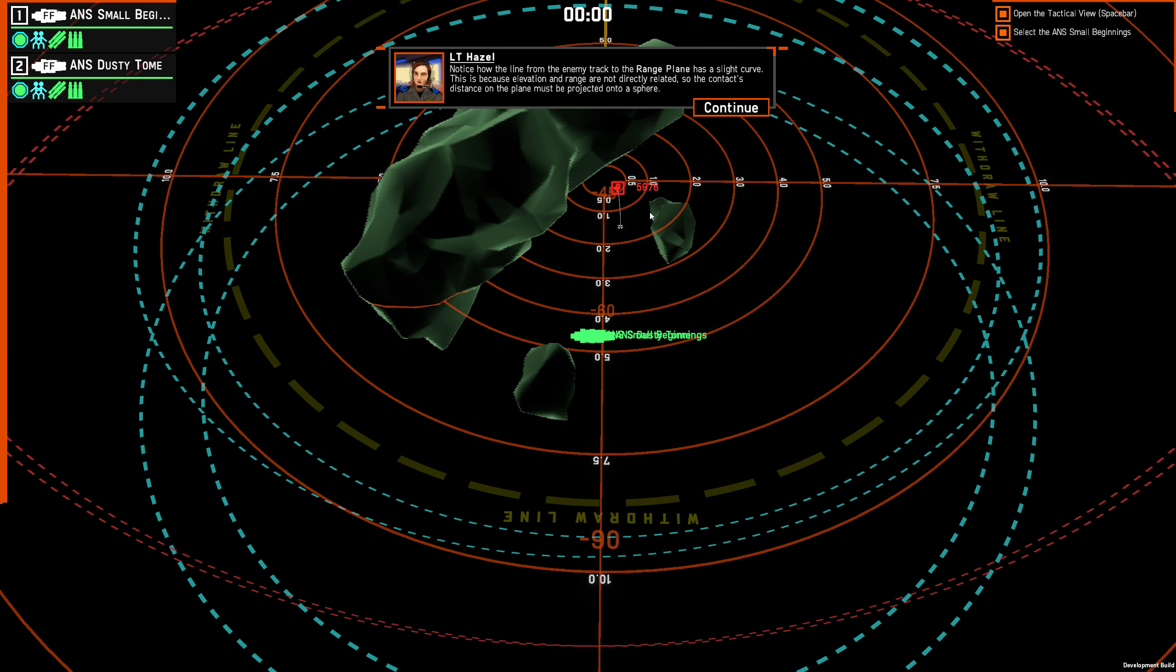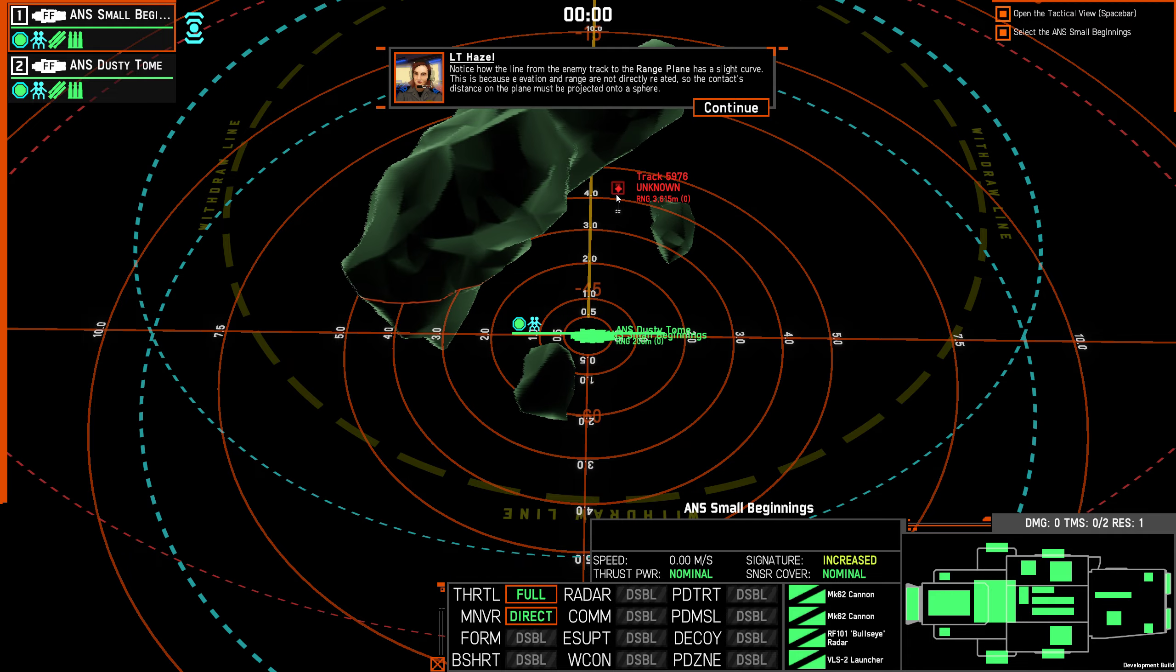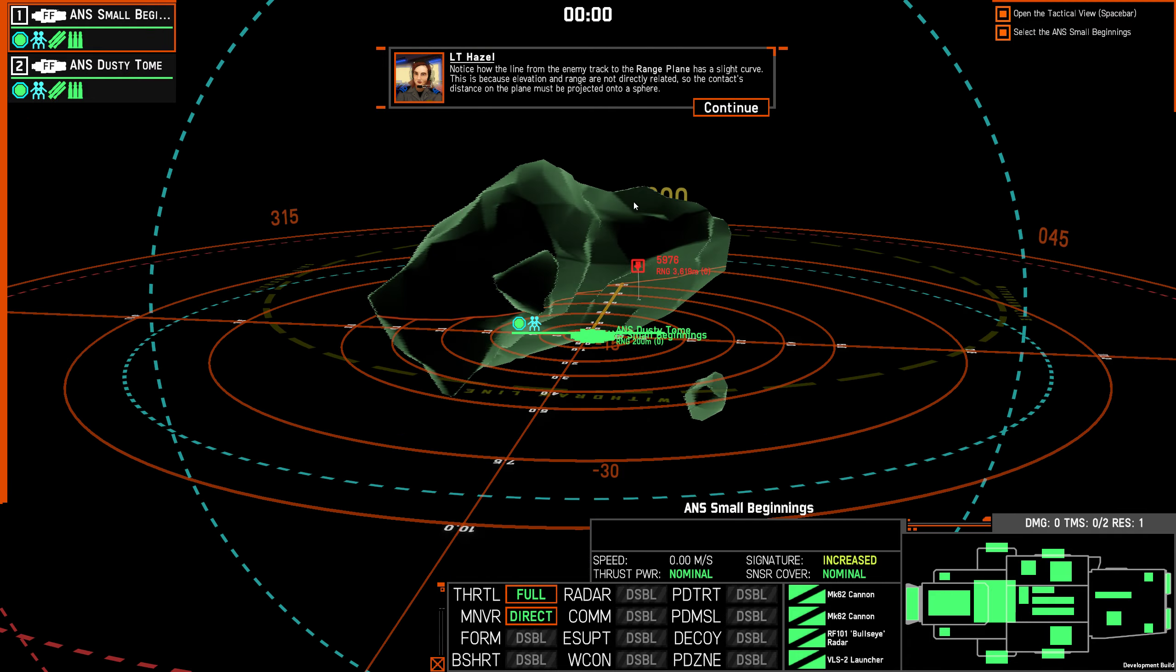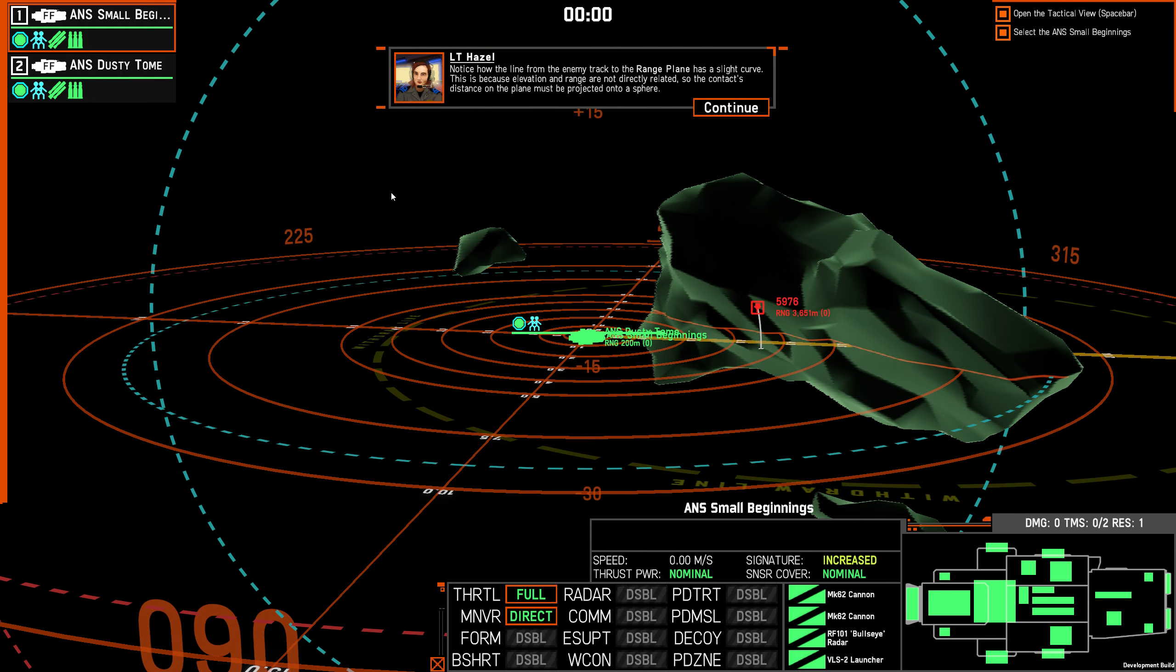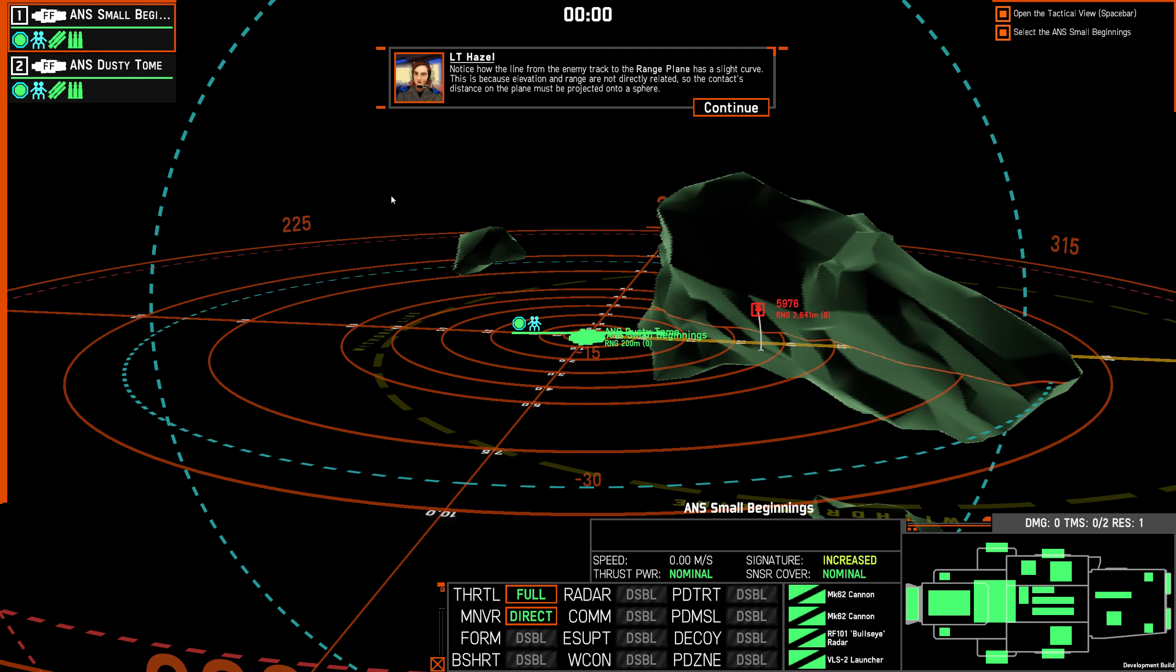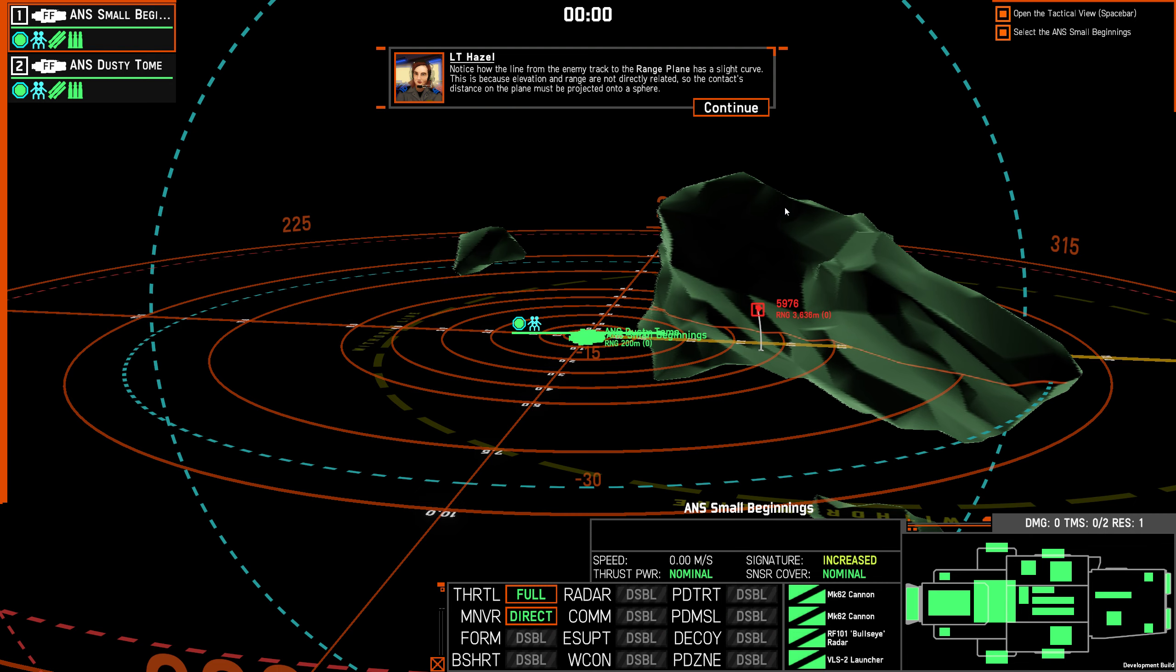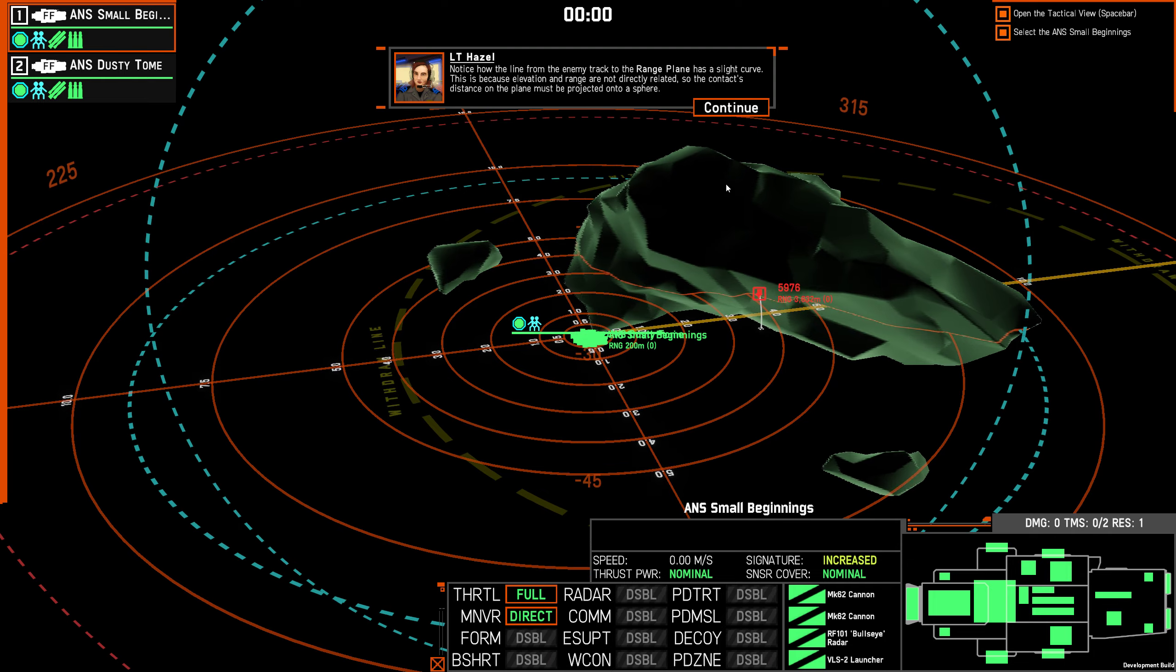Notice that a line from the enemy track to the range plane has a slight curve. This is because elevation and range are not directly related, so the contact's distance on the plane must be projected onto a sphere. That makes sense as well.